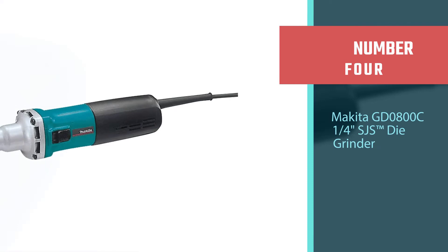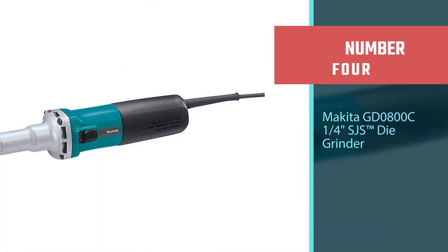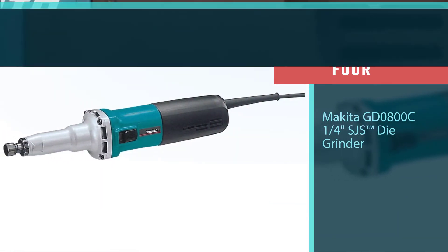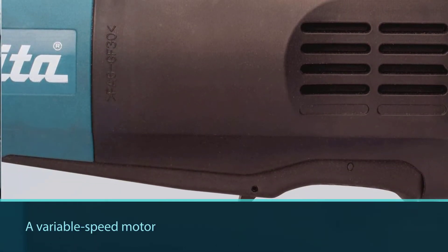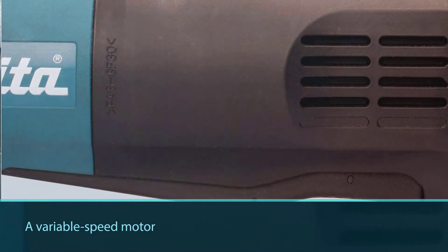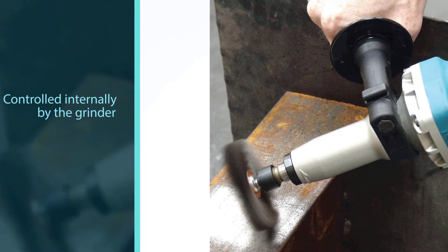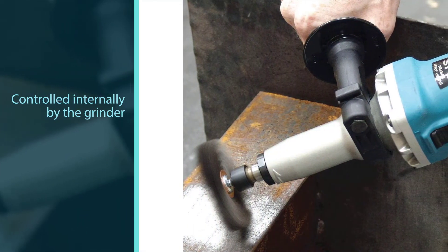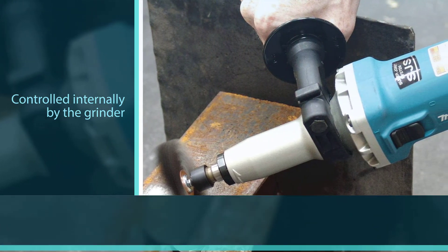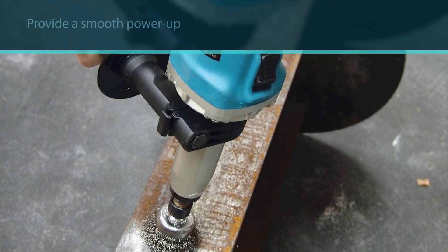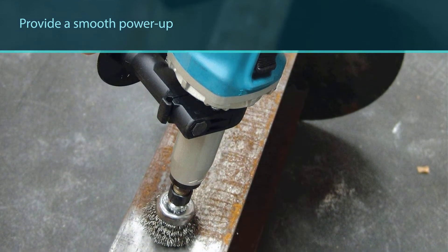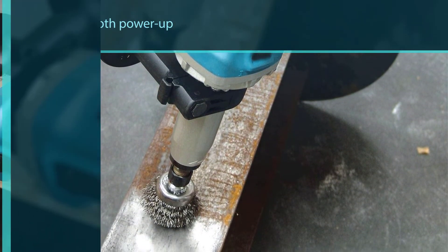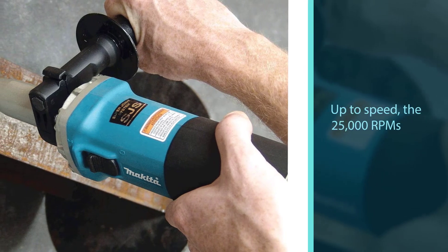Number four: Makita GD0800C 1/4 inch SJS die grinder. While the GD0800C does have a variable speed motor, the speed is controlled internally by the grinder itself, using the variation to provide a smooth power-up experience. Once it's up to speed, the 25,000 RPMs from this grinder will handle most smaller jobs with ease.